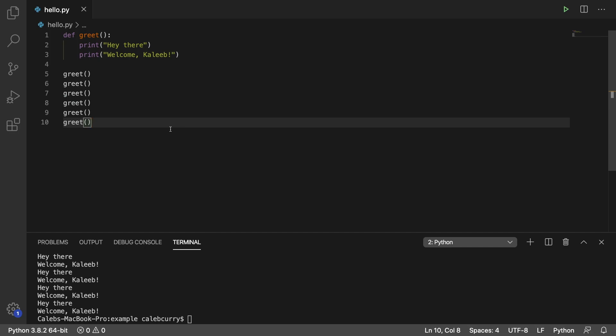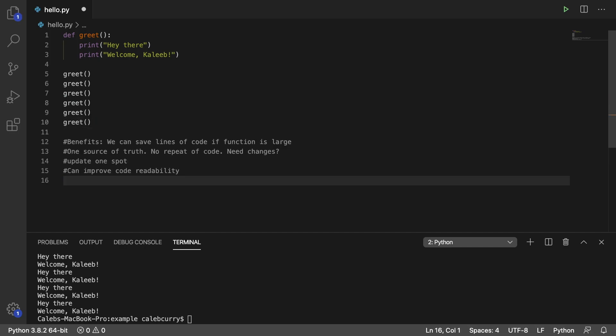So if I wanted to summarize the benefits, here they are. The first is that we can save lines of code if the function is large. Rather than repeating the code over and over again, we can just create a function and invoke that function numerous times.